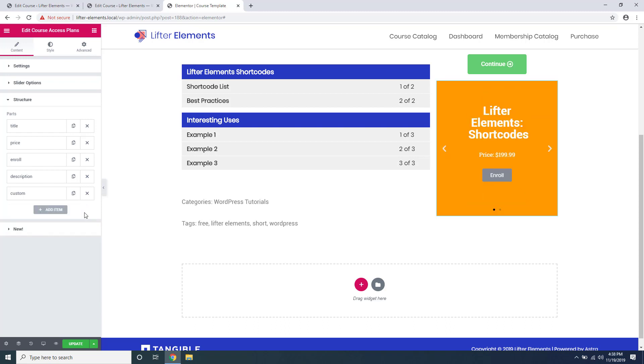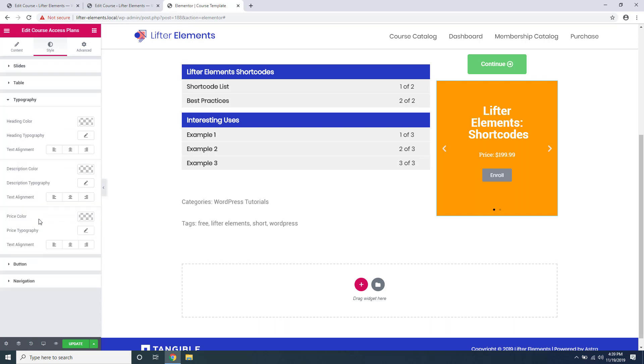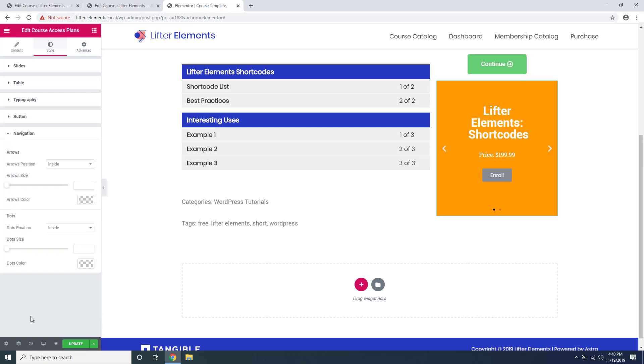Once you're happy with the layout of everything on your slider or table, you can go up here to style and style all the elements to your liking. You can see there's a slide section here for styling your slides for your slider, as well as a separate table section if you chose to display it as a table. You can change the typography styling for all of the elements, as well as the styling for the enroll button and the navigation UI for the slider.